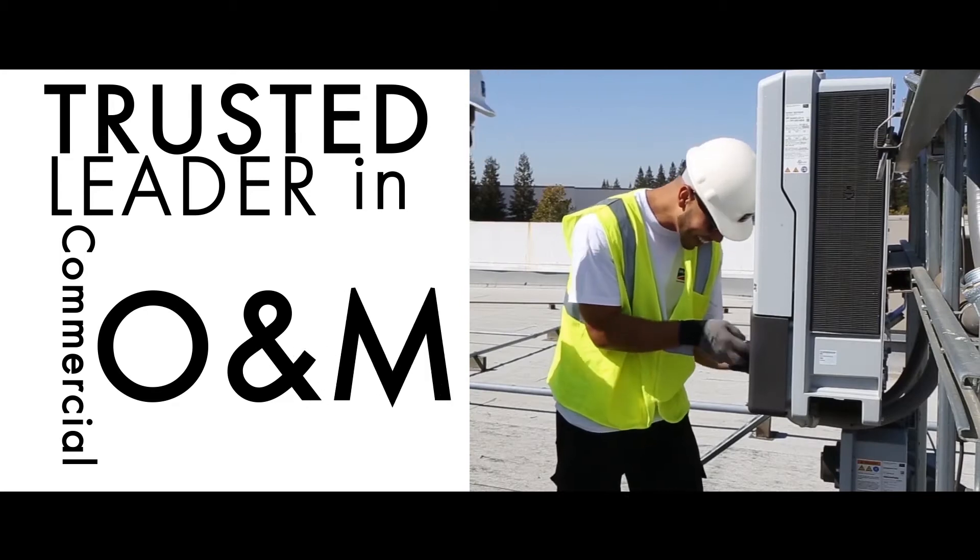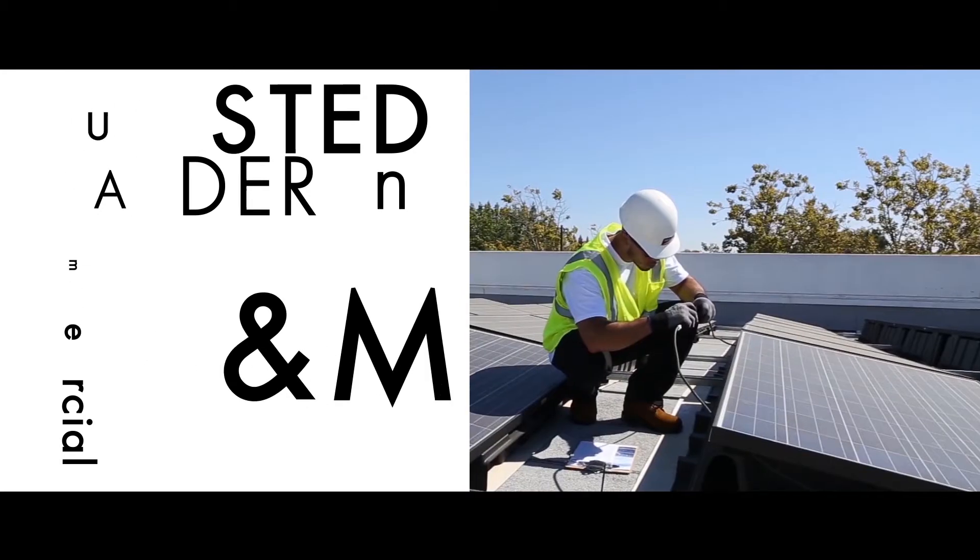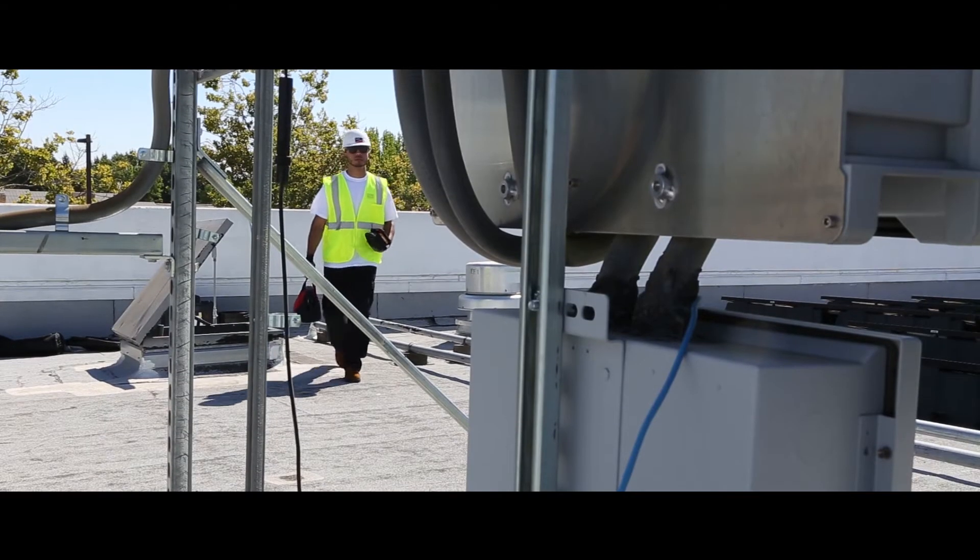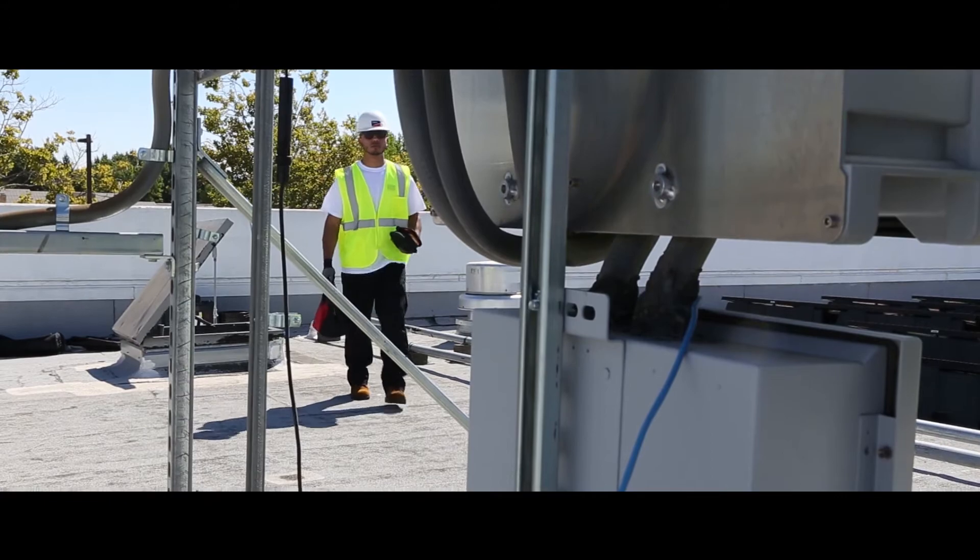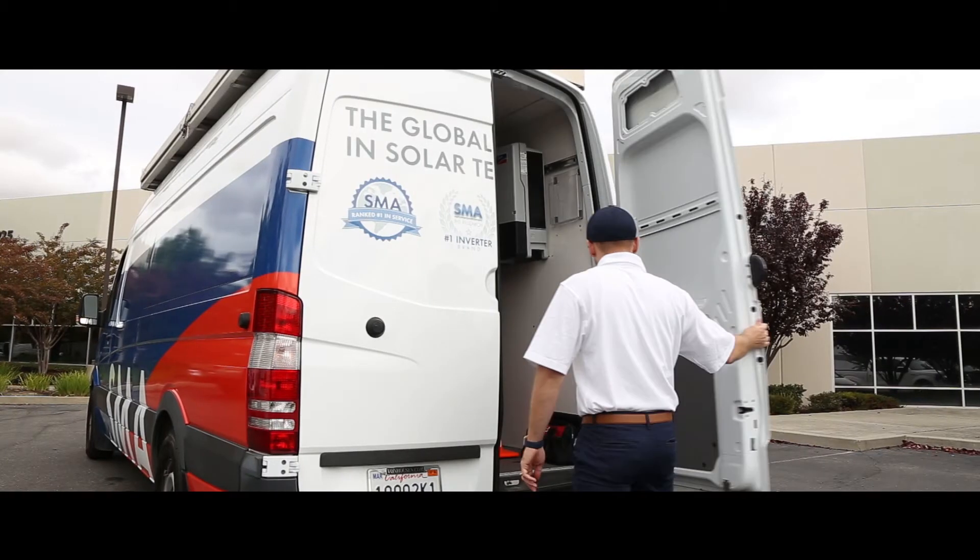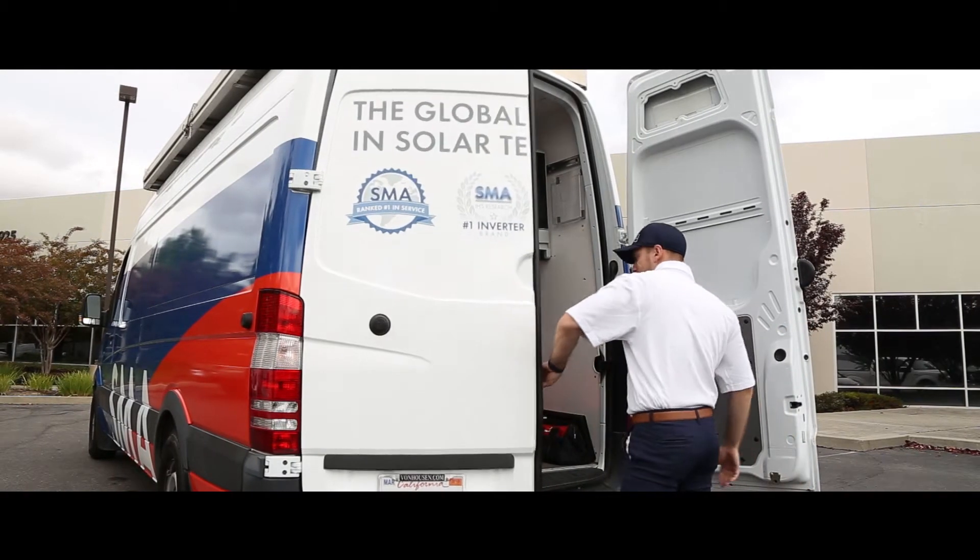Our technology agnostic multi-vendor service offering ensures that we've got your PV portfolio safeguarded no matter what brand of equipment is installed.